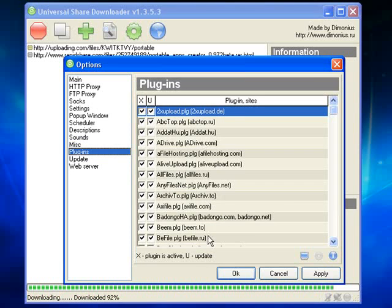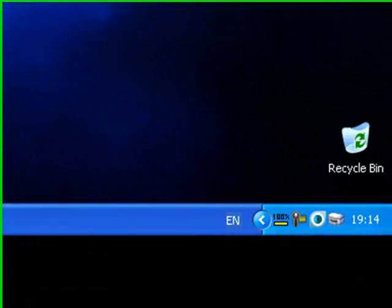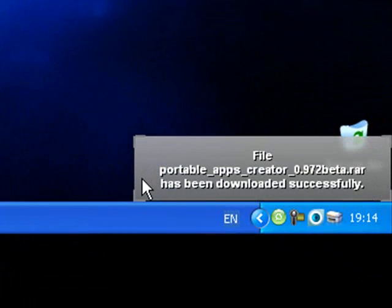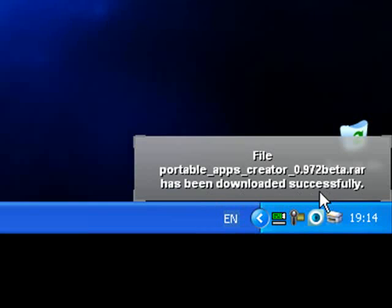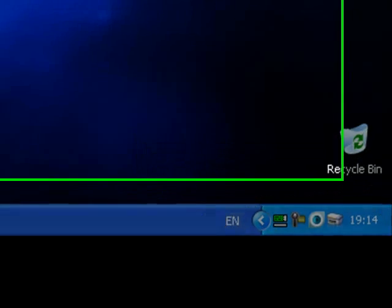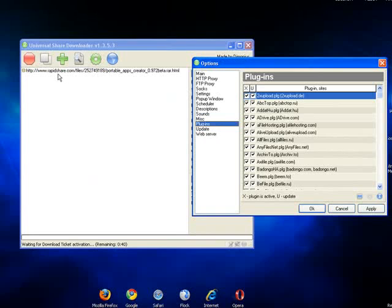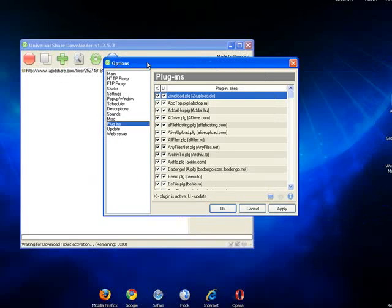There's the plugins section here. That's the file almost downloaded. There we go. The file has now been downloaded successfully.